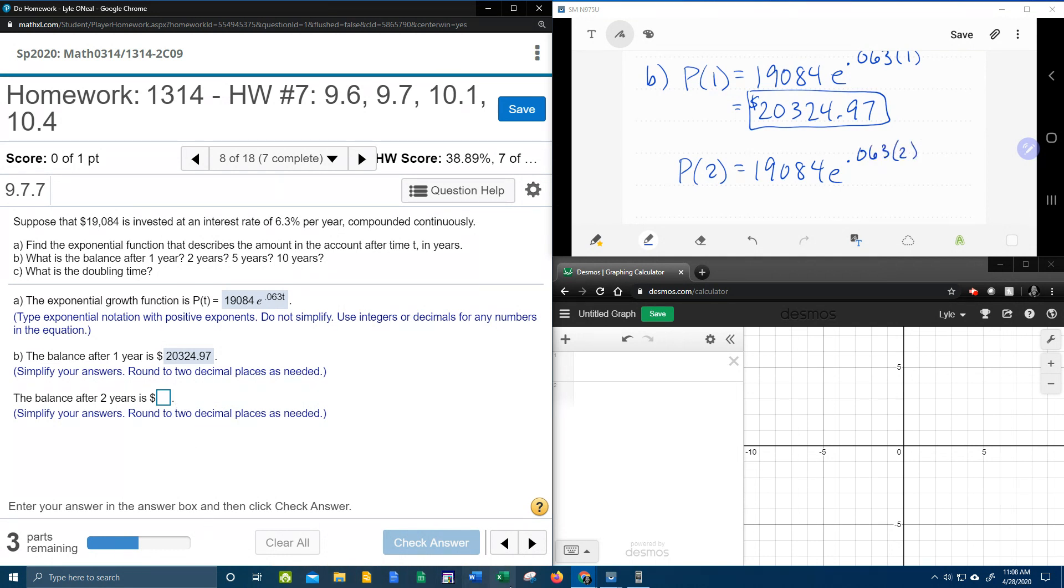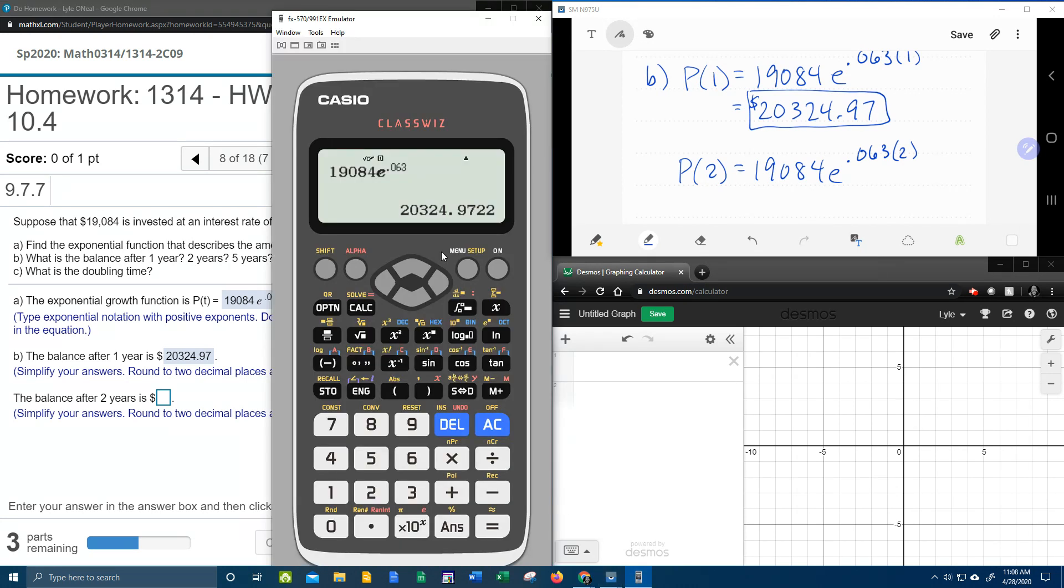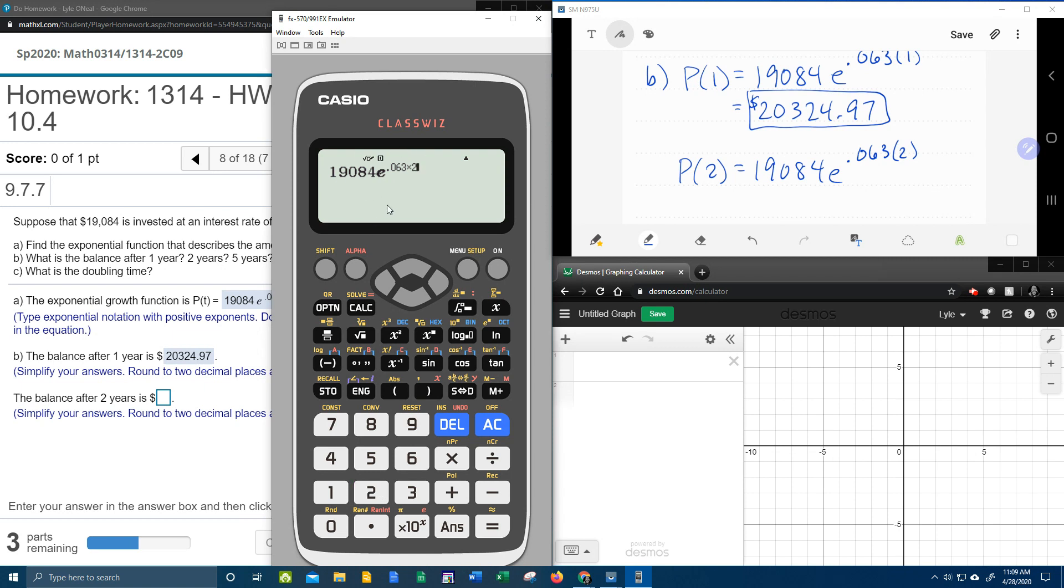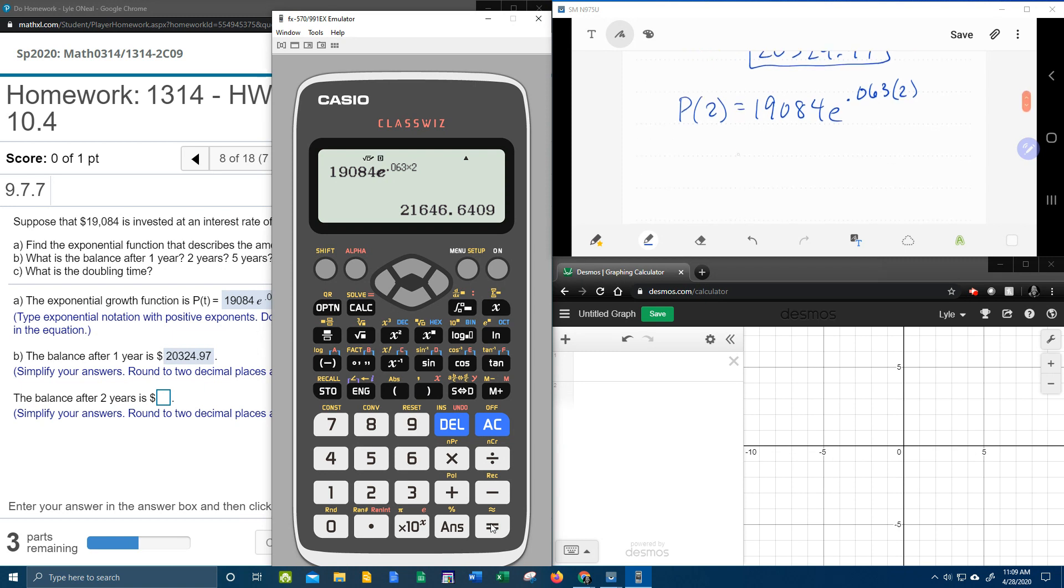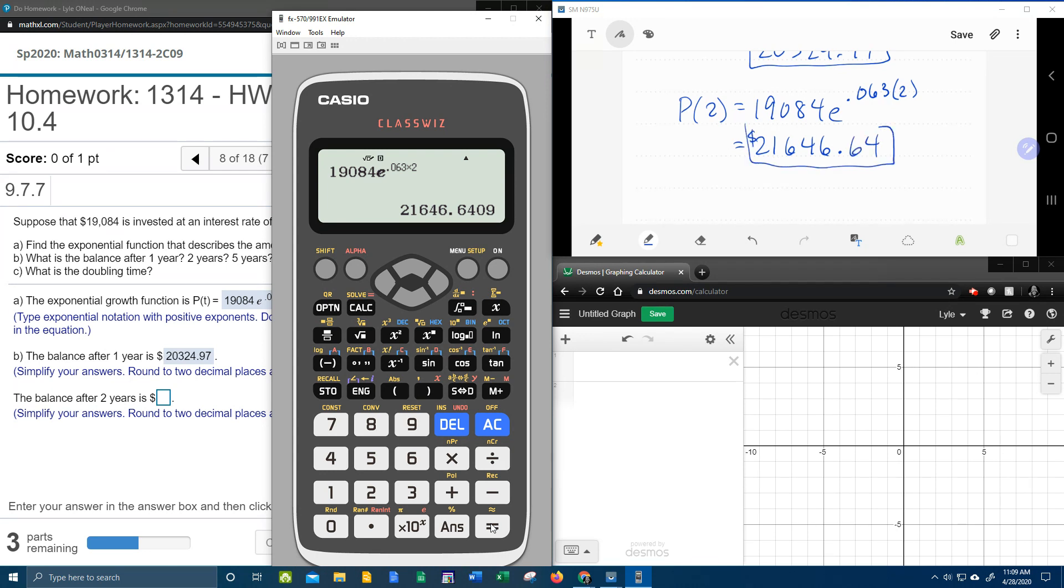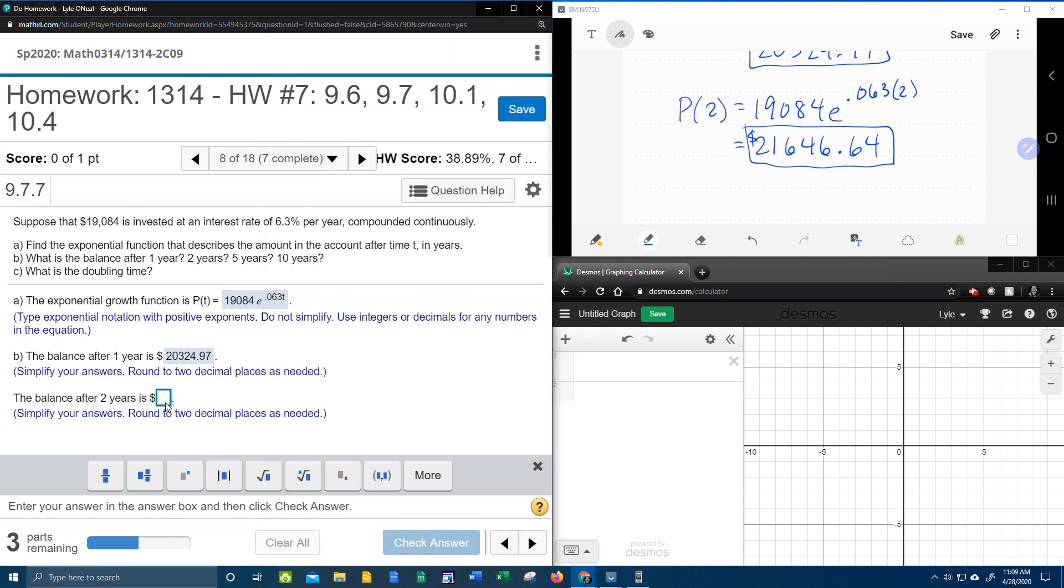Now, if you have my particular calculator here, or a calculator similar, this is going to be freaking easy. You just need to hit the back button until it's up in the exponent, and you just add the times two. You don't have to type the whole thing over again. You can just edit what you did before. And it does the new calculation.